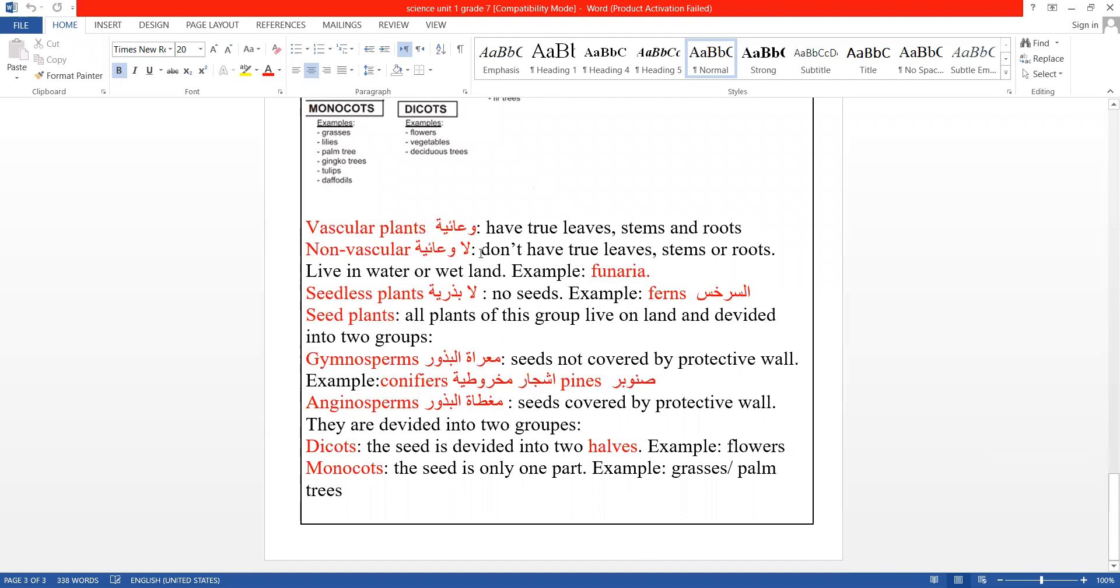Angiosperms (اللي هي مغطاة البذور) and gymnosperms (اللي هي معرّات البذور). Angiosperms means seeds covered by protective wall (مغطاة البذور لها غطاء حامي لها).